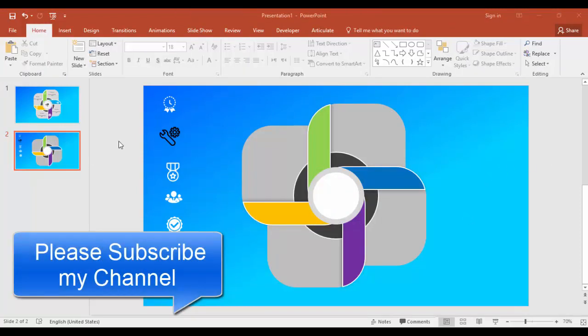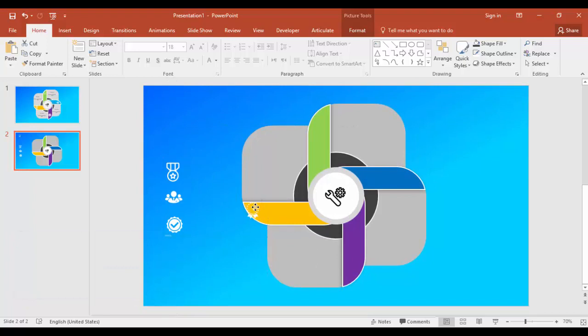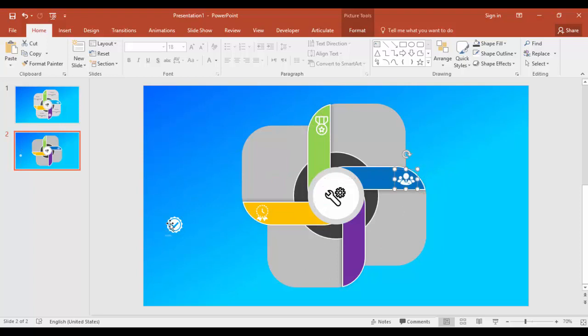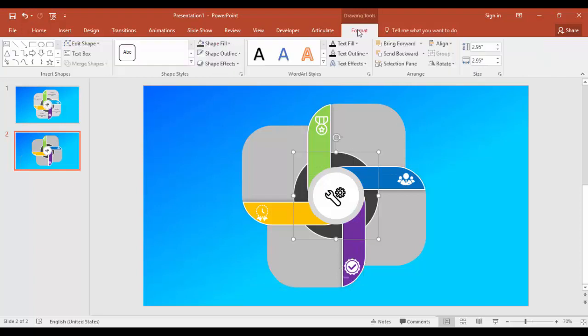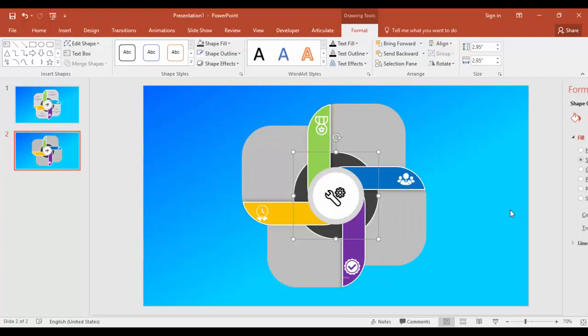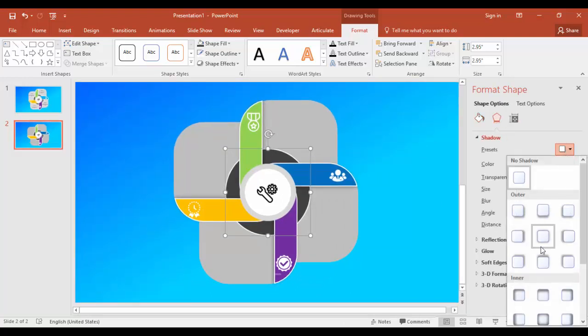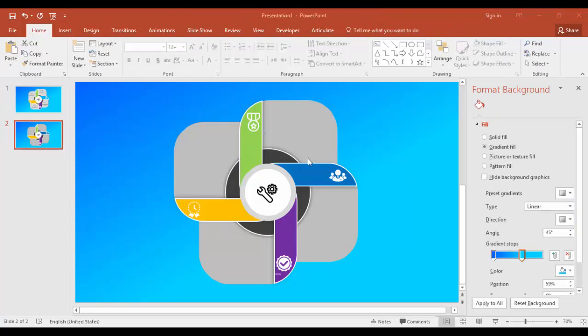I have got some icons with me. I'm just going to place this one. You can place it here. All right, and I'm just going to give a shadow effect here for this circle. Add the text here.